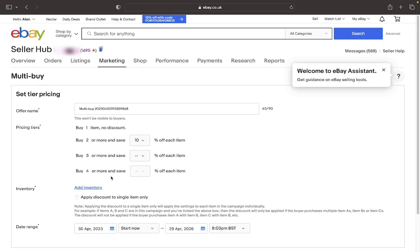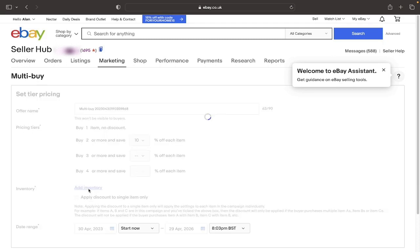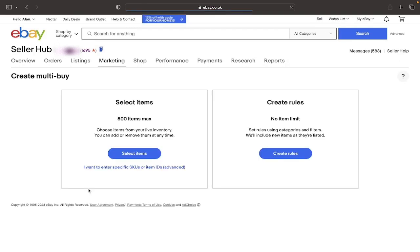You'll see that it says Add Inventory here. This is the individual listings that you have on your account. And you want to select the ones that you wish to be applied to this multi-buy discount. You can either select the Apply Discount to Single Item Only button here or click Add Inventory. And it will take you to this page with these two options.